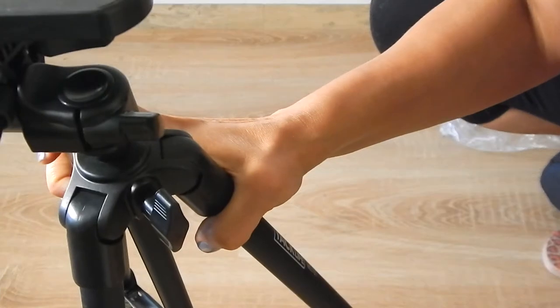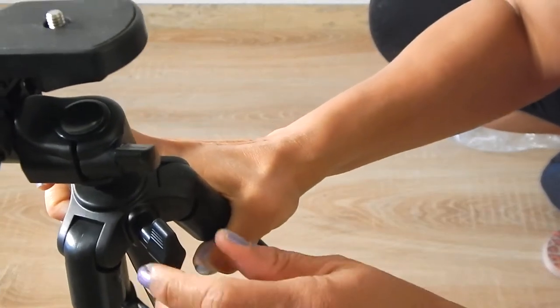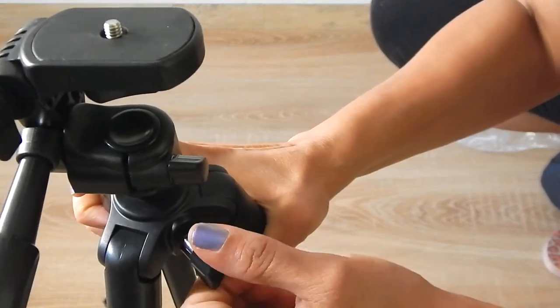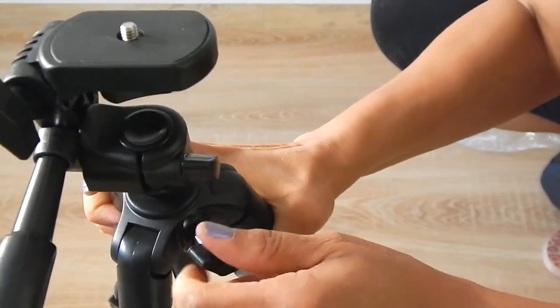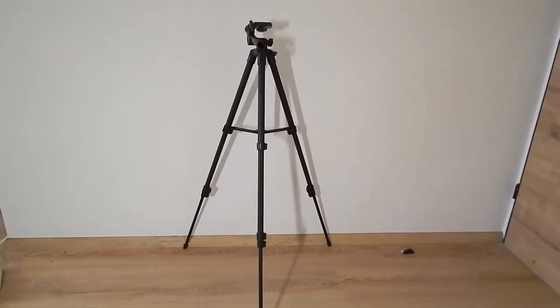So I'm going to go ahead and get this set up and attach my video camera and also my cell phone. Okay guys, so I've set up the tripod.